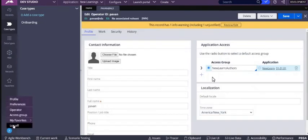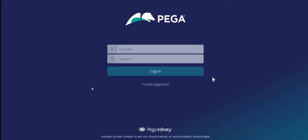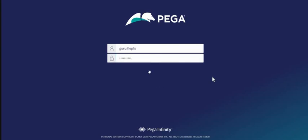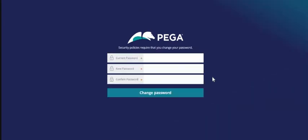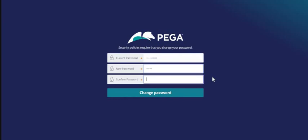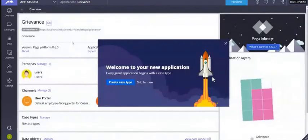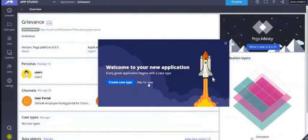So as it is first time, it will definitely ask us to change the password. We are going to change the password, will give an easy one. I am not giving whatever I have said on the call, so it would be something else. So if you see on the top, there is something called application grievance.